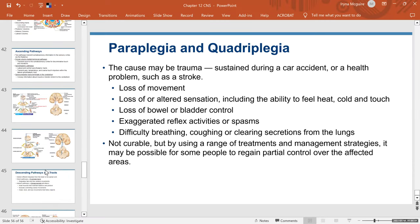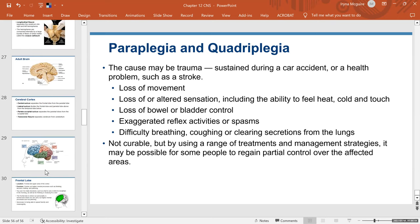That was the last slide in this pretty long PowerPoint, but it's just a touch on the central nervous system. This is an introductory lecture for community college students, so we didn't go into great detail, but I hope it was interesting and helpful. Thank you for watching, and I'll talk to you again in my next video lecture.